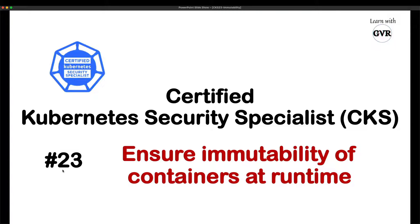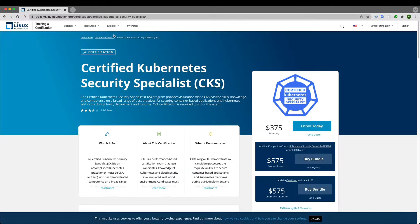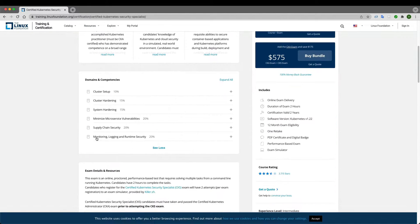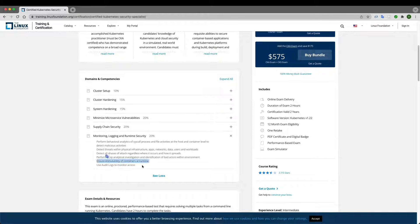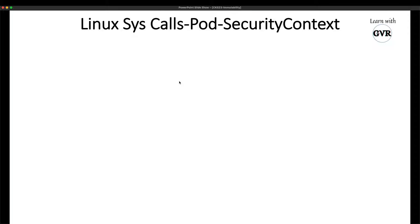Kubernetes security learning series, point of view 23rd topic: ensure immutability of containers at runtime. In training.linuxfoundation.org, under monitoring, logging, and runtime security, the topic is 'ensure immutability of container set runtime.' The key point here is immutability of containers.